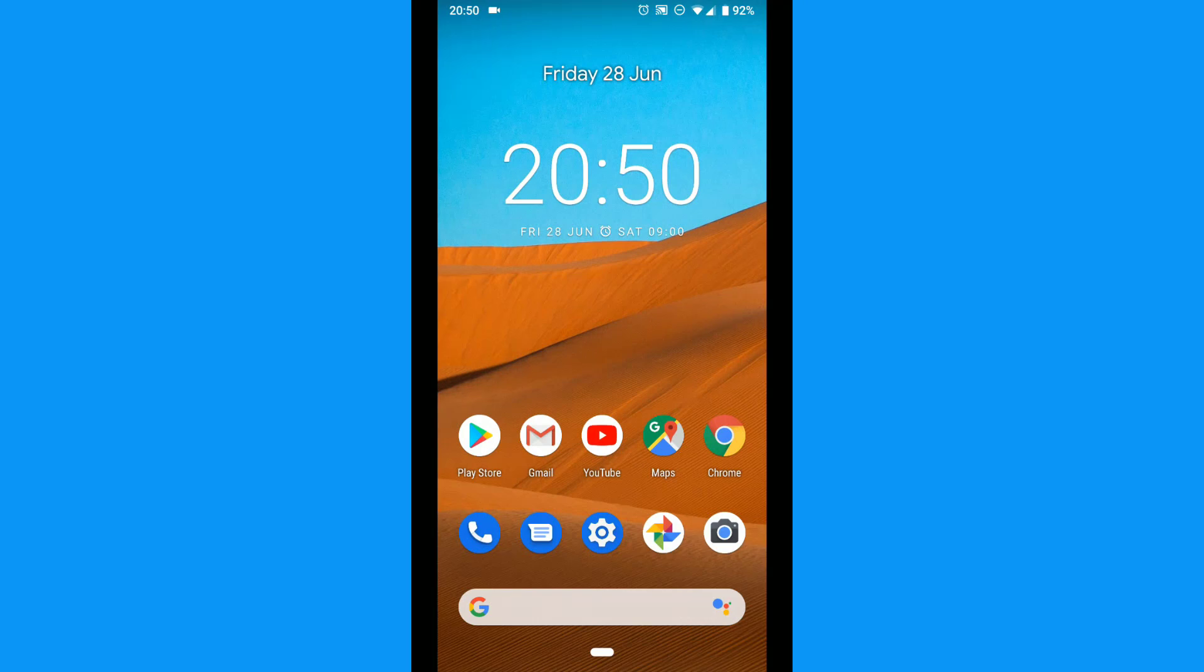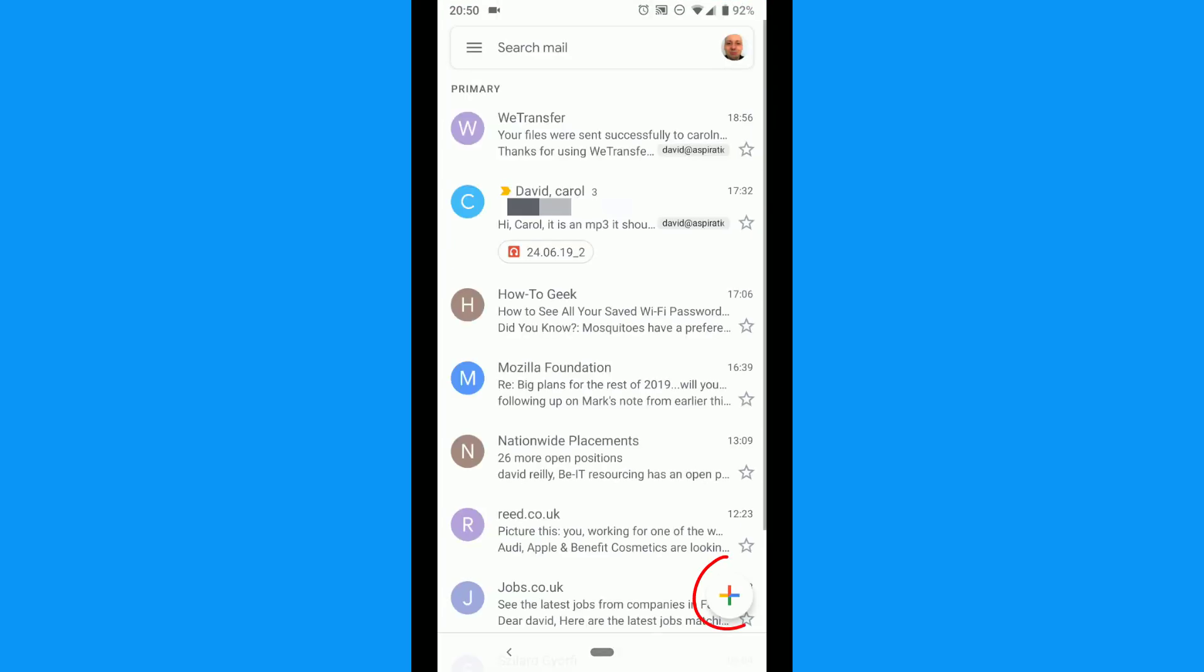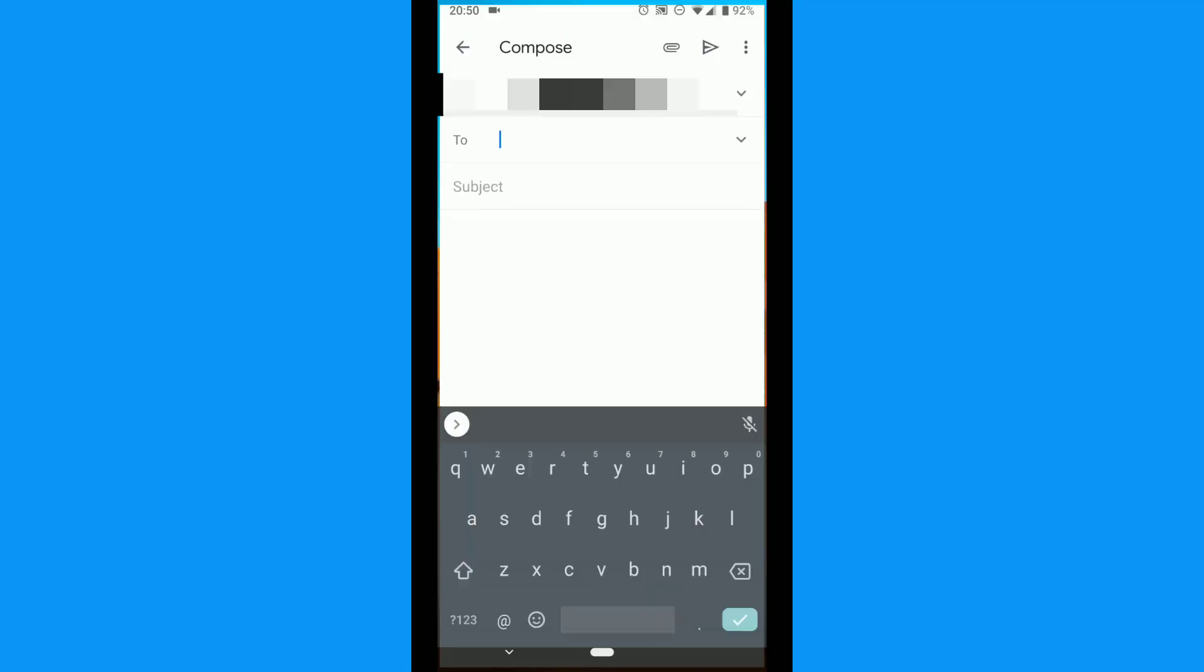First, open the Gmail app on your Android device. Start a new email by tapping the pencil icon in the bottom corner.